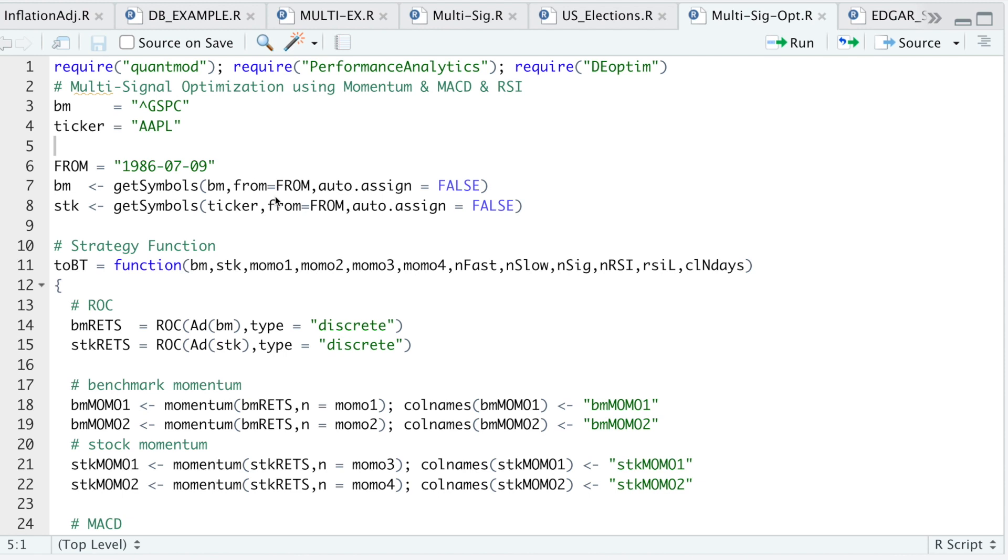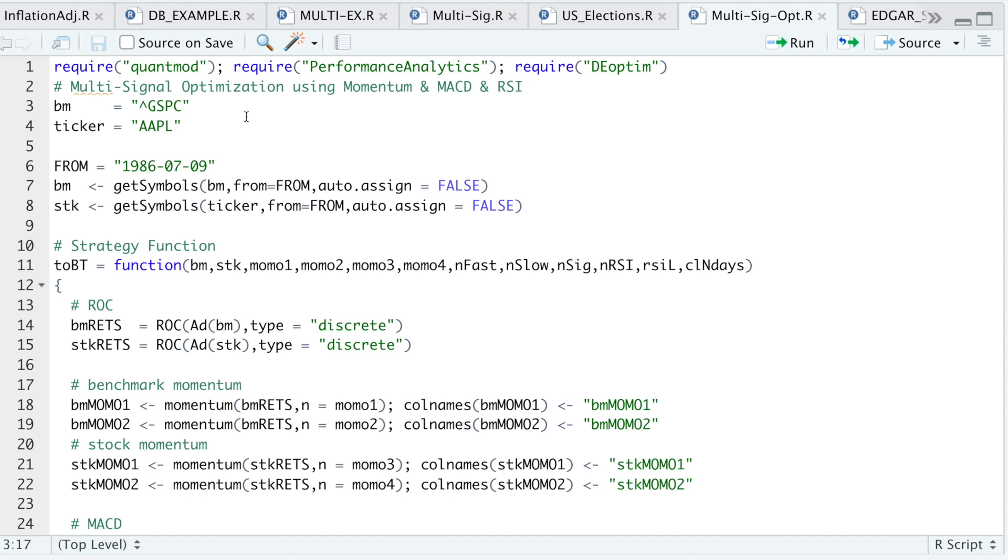The indicators I'll be using in this backtest are the MACD and the RSI, as well as a momentum indicator. I'm going to require these three packages and start off with using a benchmark, which is the S&P 500 index. The reason I chose the S&P 500 was that when calculating momentum, I not only wanted to make sure that the stock was trending upwards, but also the index, as a kind of reinforcement of momentum. The ticker I'll be backtesting is Apple.